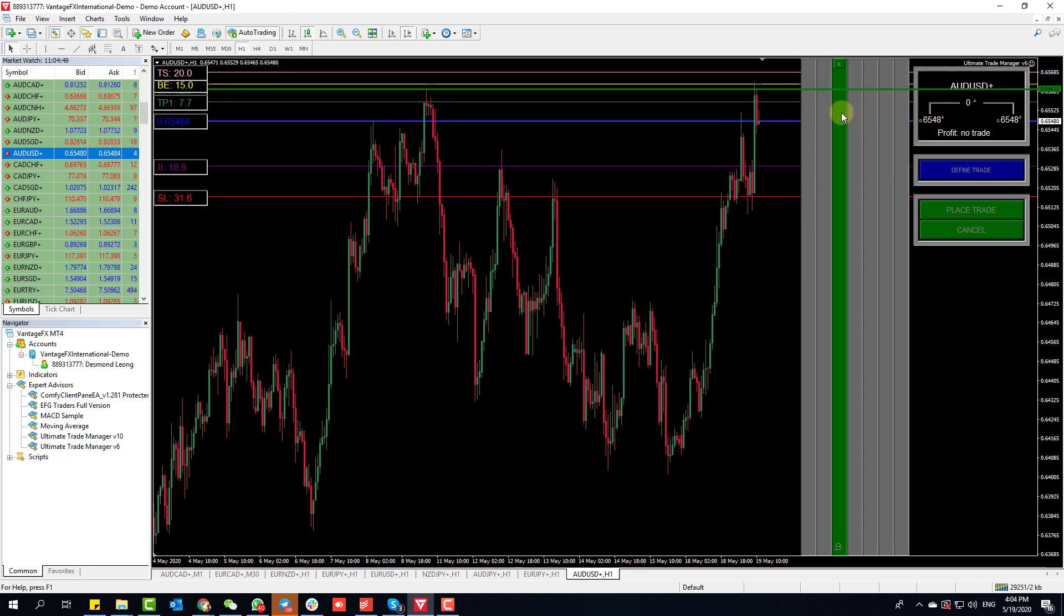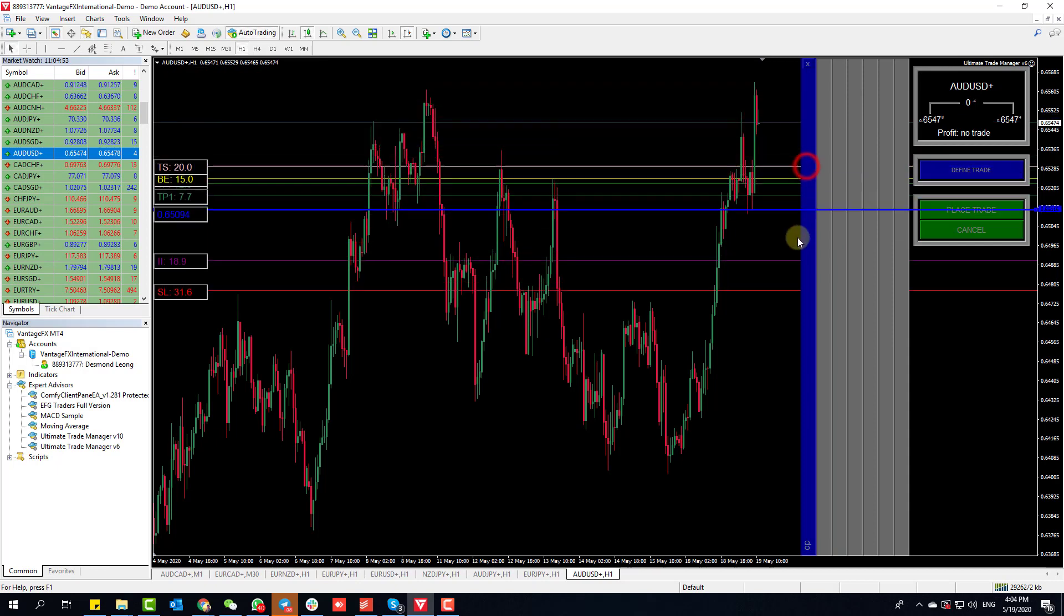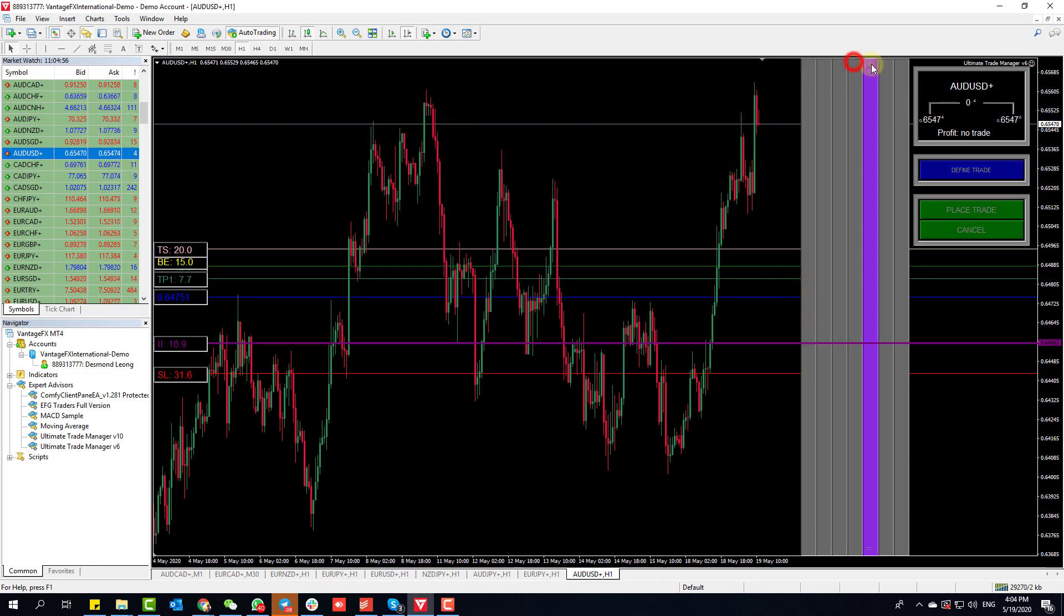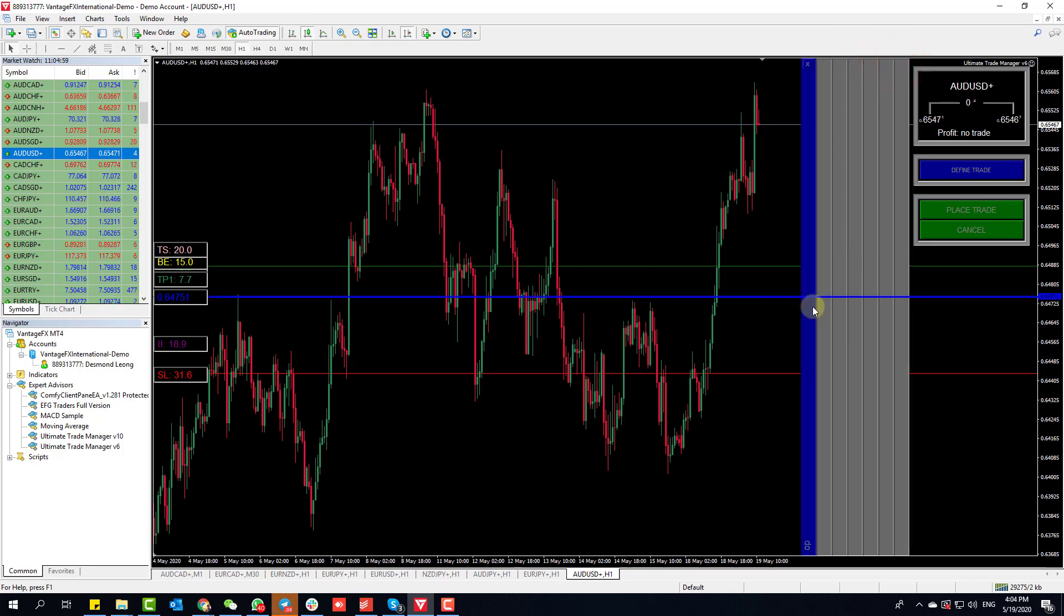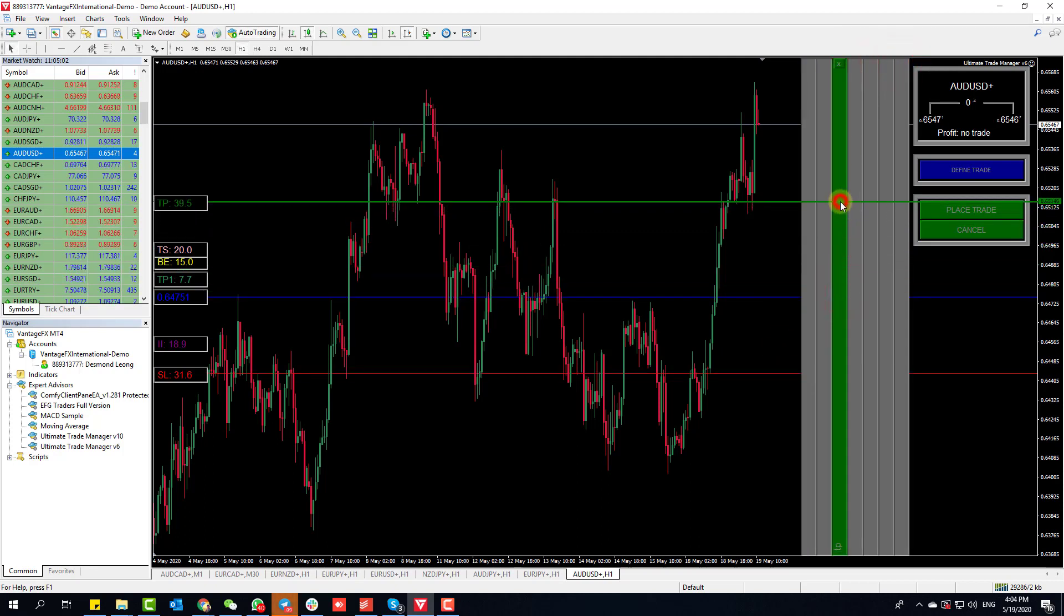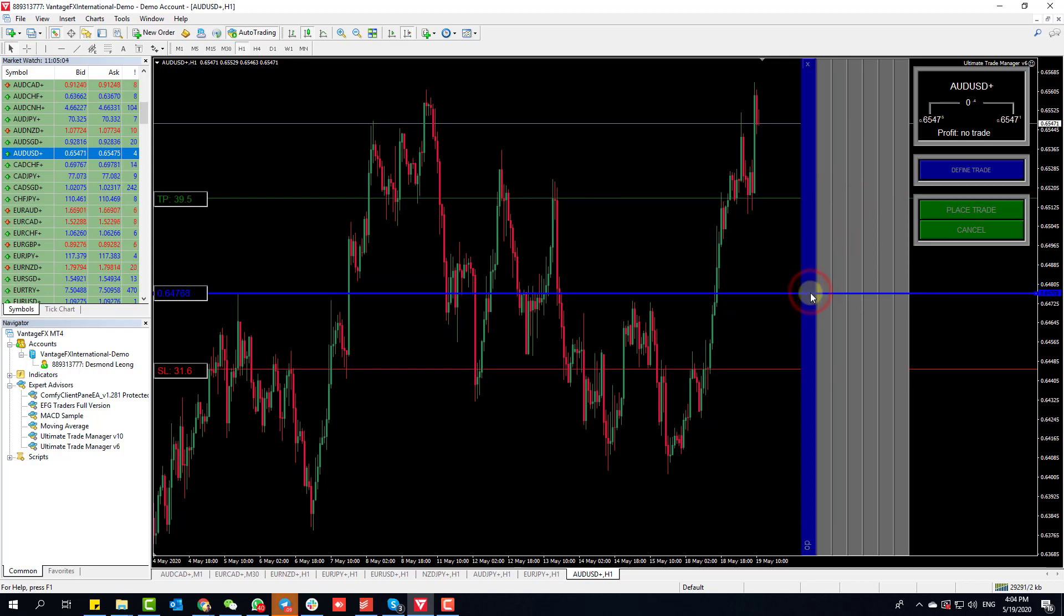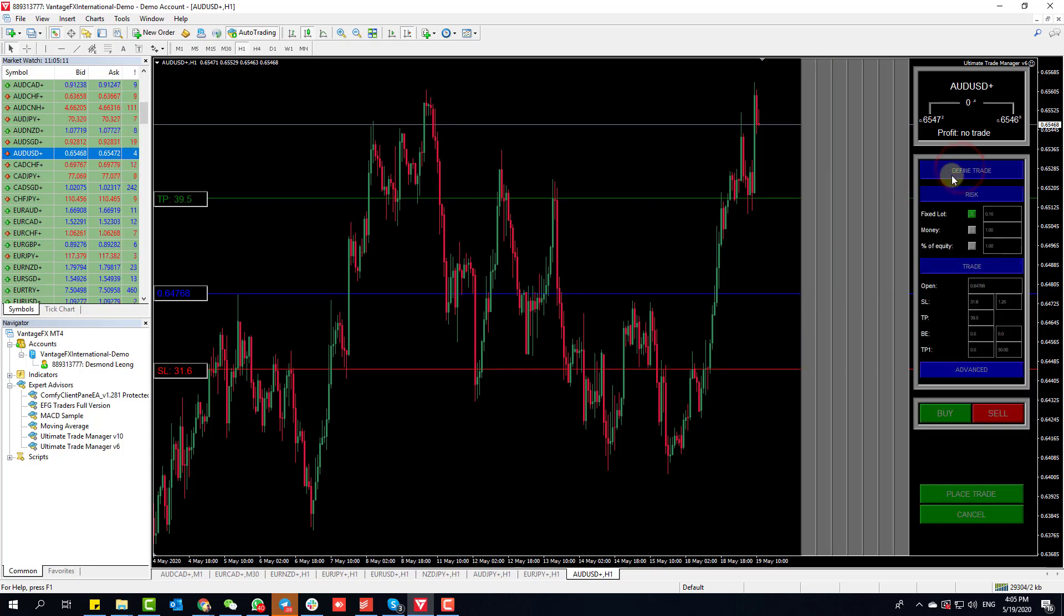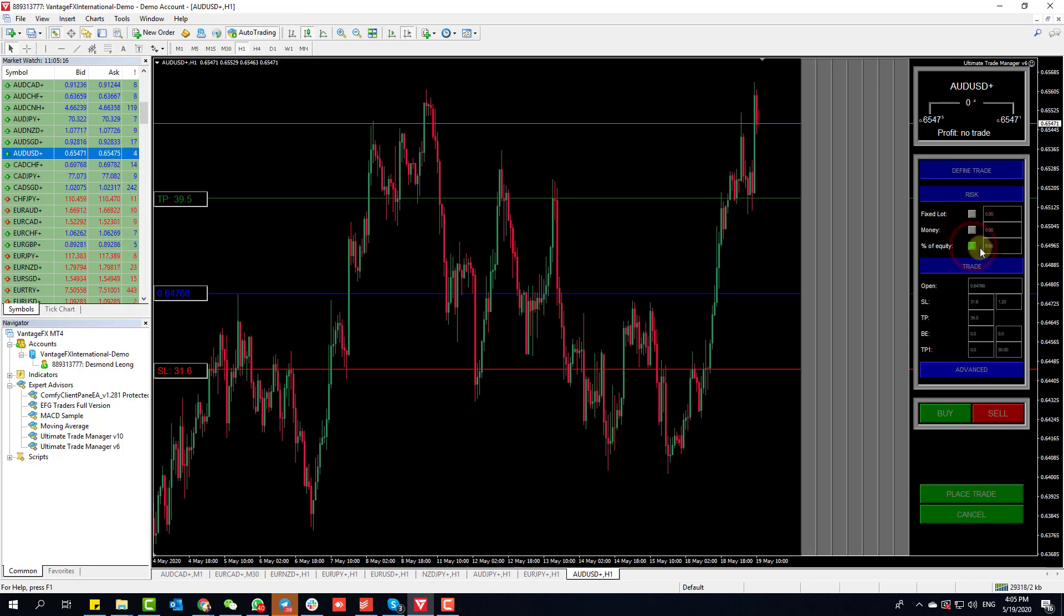You can skip the blue bar and go straight to the stop loss, take profit, and other bars. Let's say we move this over here as the entry. I'm going to disable everything else so we have entry, stop loss, and take profit. Once I've configured these three things, I click Define Trade.